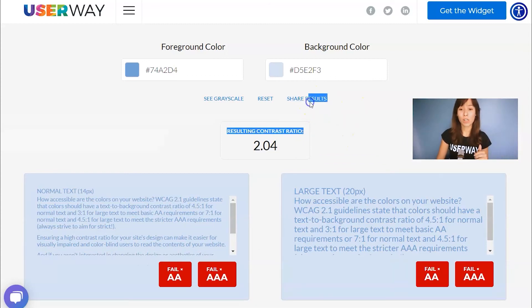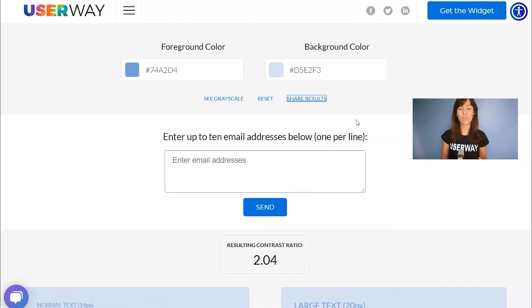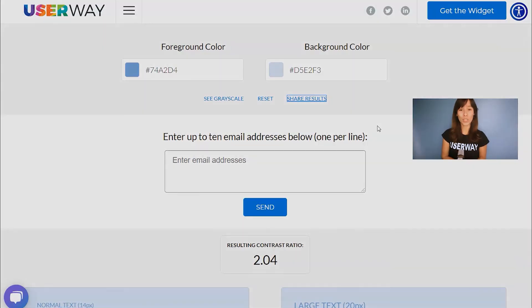If you click on Share Results you can email these results to yourself, to your designer and your developer to make any changes. Also, if you cannot change your design, don't worry because you can always download and install the UserWave Widget on your site, so your visitors that need to change the contrast ratio can do it for themselves using UserWave Widget.